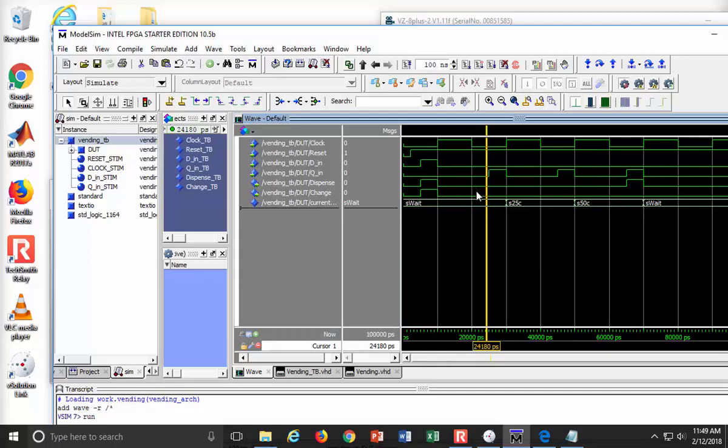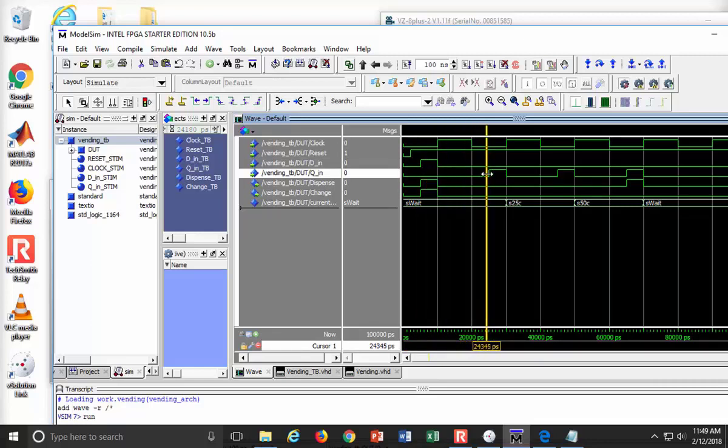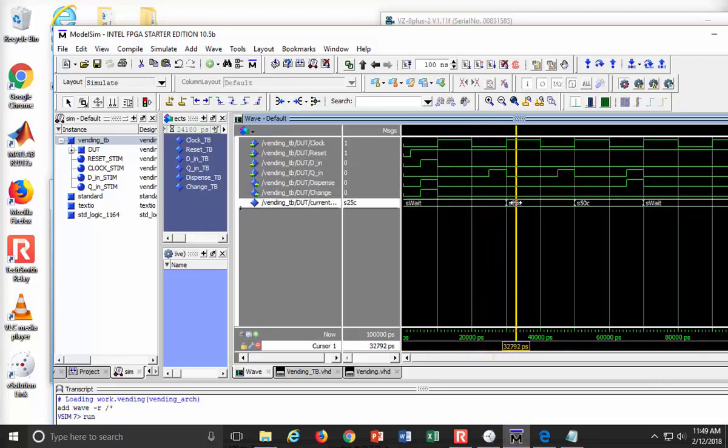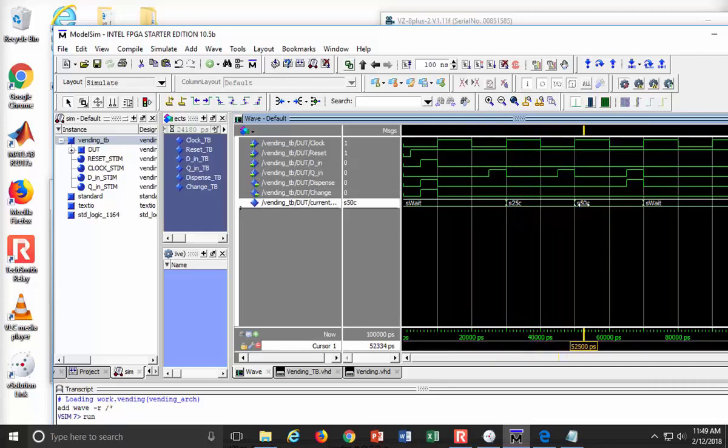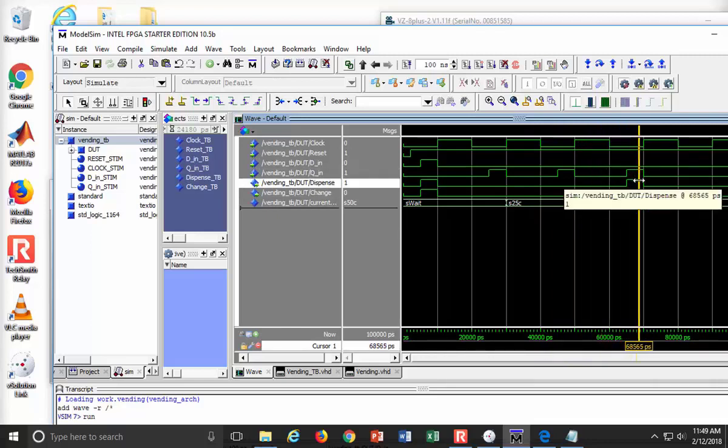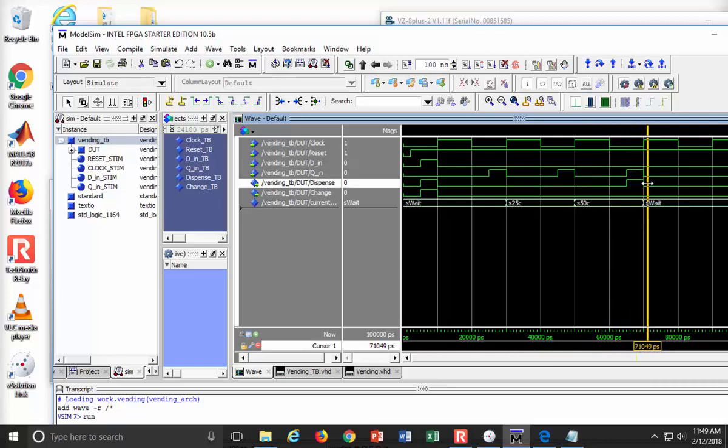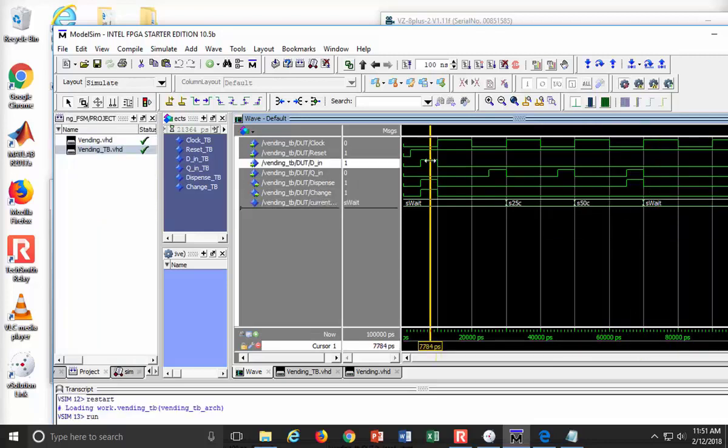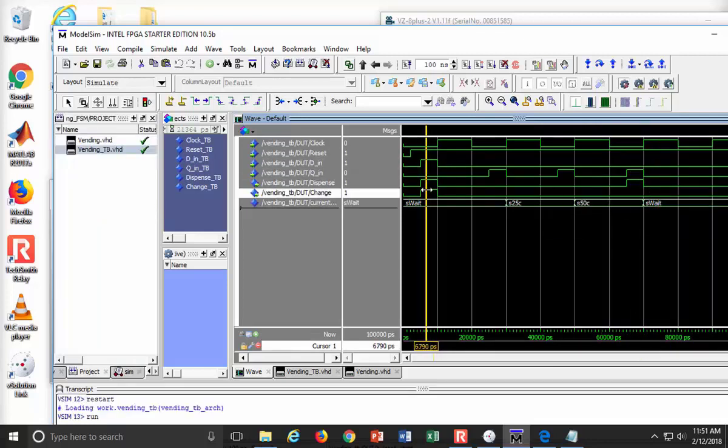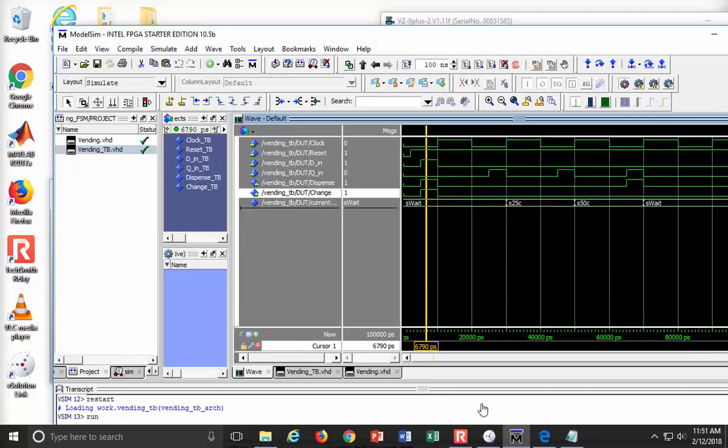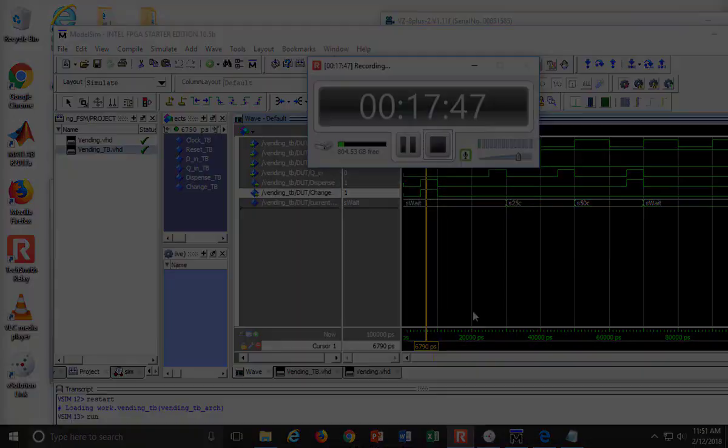Aha. Look at this. Here's Q_N. I'm sitting in wait, sitting in wait, sitting in wait. Here comes a quarter. I move to state 25 cents. I don't give them anything, though, until another quarter comes in. I go to 50-cent state. Don't give them anything. Boom. They give me a third quarter. I'm going to pop them out a bottle of water by asserting dispense. Then I go back and wait. If you put a dollar in, look at right there. We did it. We have now modeled the vending machine finite state machine.